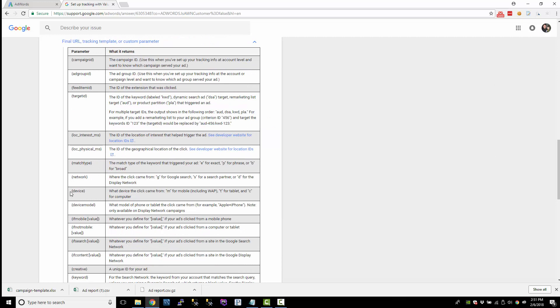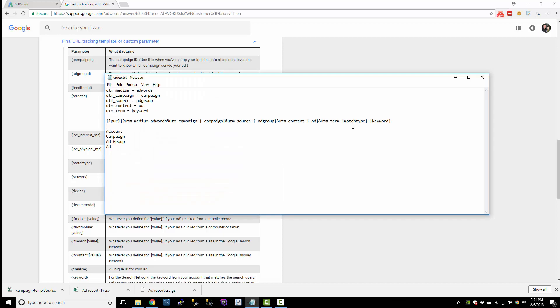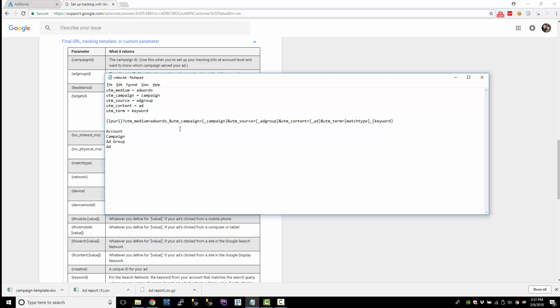Also, let's say for the device, we want to know whether they came from a tablet, a computer, or a mobile app or a mobile device. So right now the medium is AdWords, but maybe we want to know that it was AdWords underscore M for mobile or T for tablet. So we'll just put device right there. So we'll concatenate that.